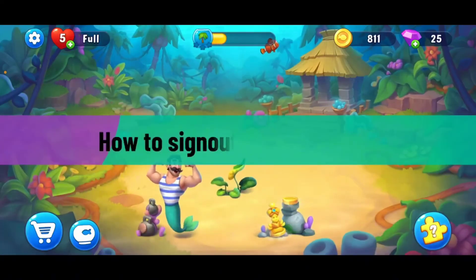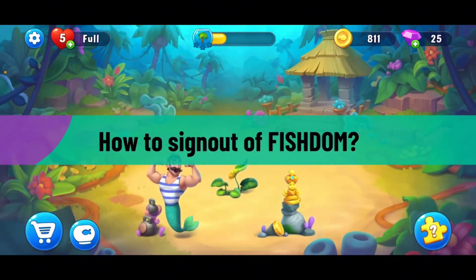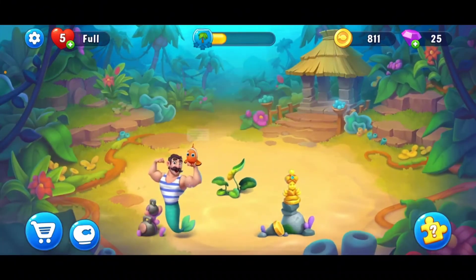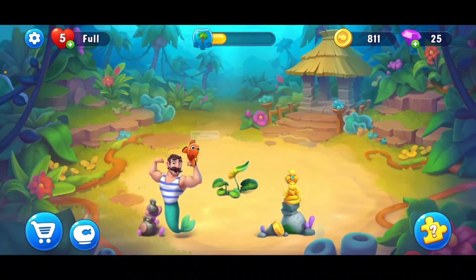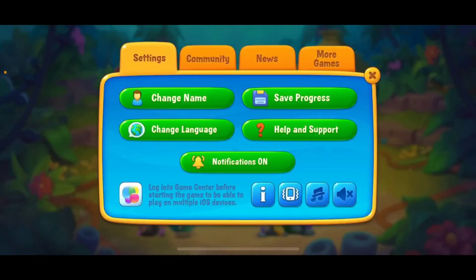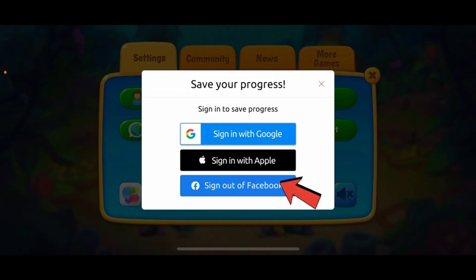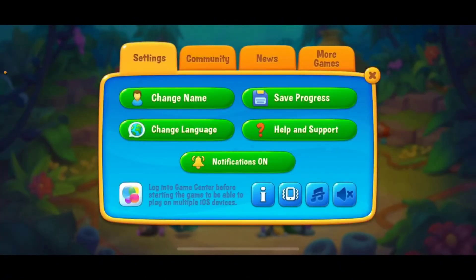To sign out of Fishdom, launch your Fishdom application and make sure you're on the main home page. Tap on the gear button at the top left-hand corner, then in the pop-up tap on Save Progress. You'll see a sign-out button for the account you are currently logged in with. Tap the Sign Out button and you'll be signed out of Fishdom.